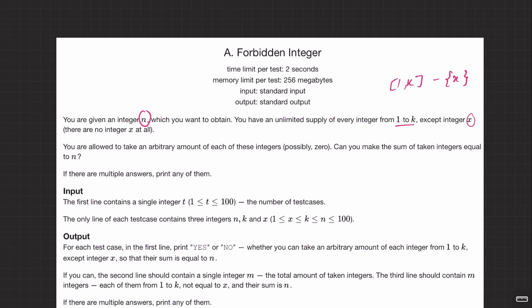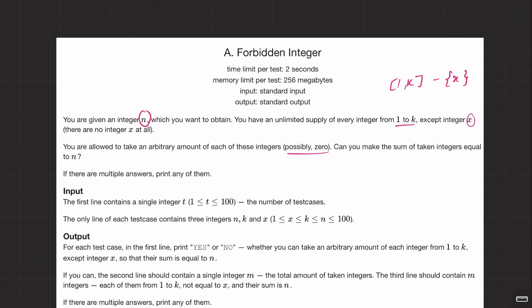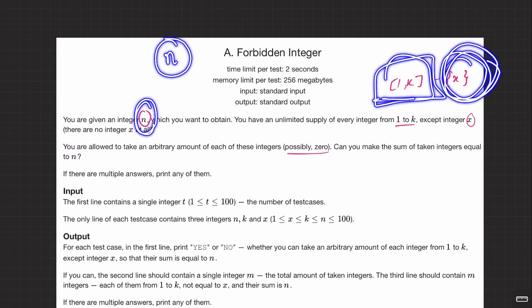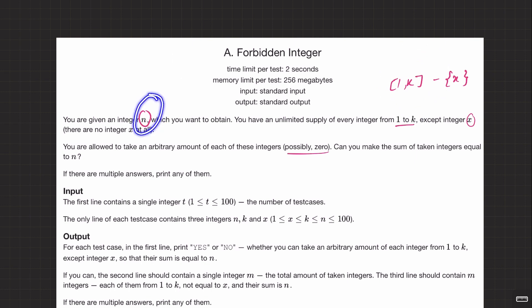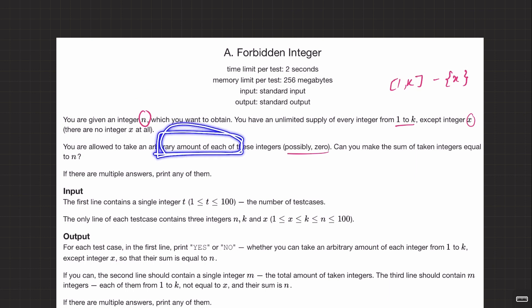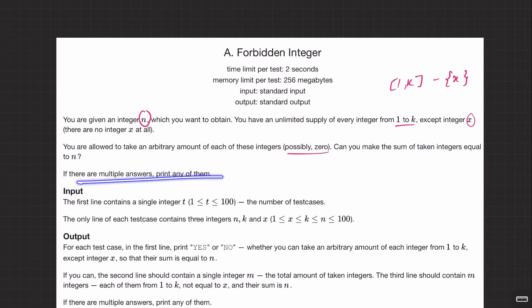You are allowed to take an arbitrary amount of each of these integers, possibly zero. You can pick an element more than one time - arbitrary amount. The question is: can you make the sum of taken integers equal to n? You have n, and integers in range 1 to k but excluding x. Pick integers from this range such that their sum equals n. There are multiple answers - print any of them.